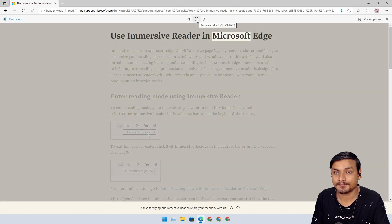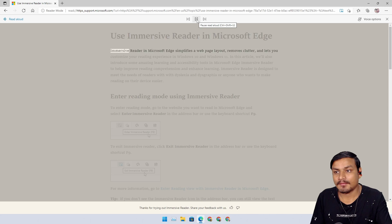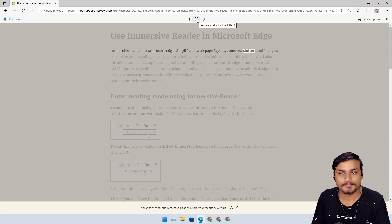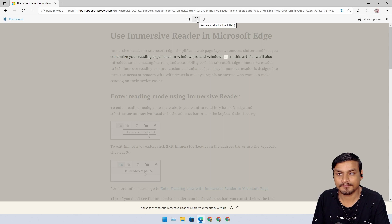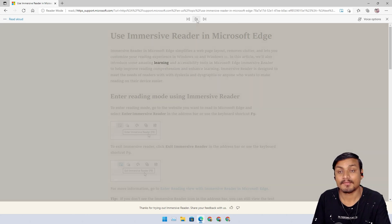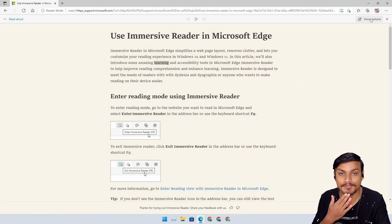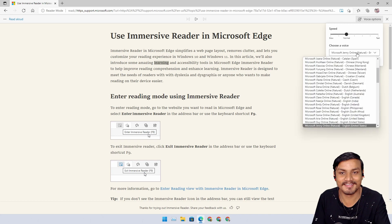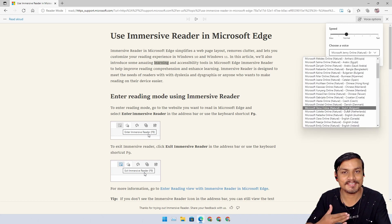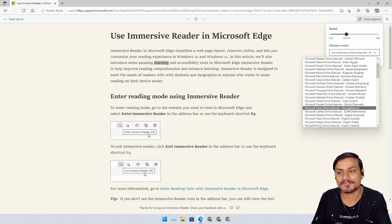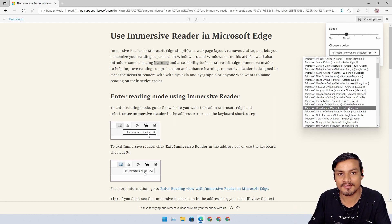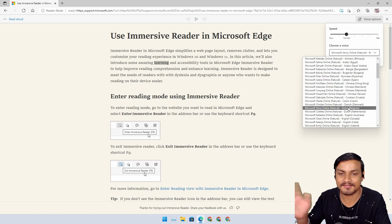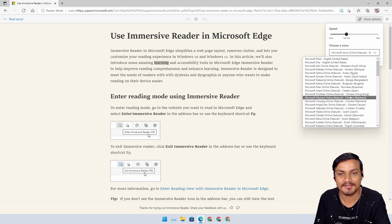Microsoft Edge. Immersive reader in Microsoft Edge simplifies a web page layout, removes clutter, and lets you customize your reading experience in Windows 10 and Windows 11. In this article, we'll also introduce some amazing learning. Just listen to them. They sound so real. These voices are coming to the system, Windows 11 system, so we can use the narrator. And that's amazing.